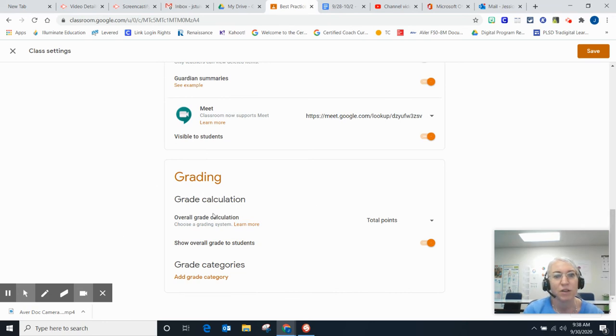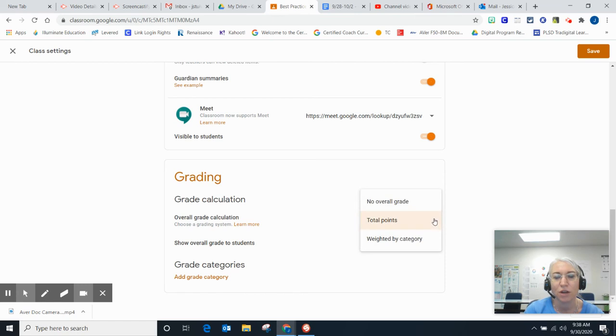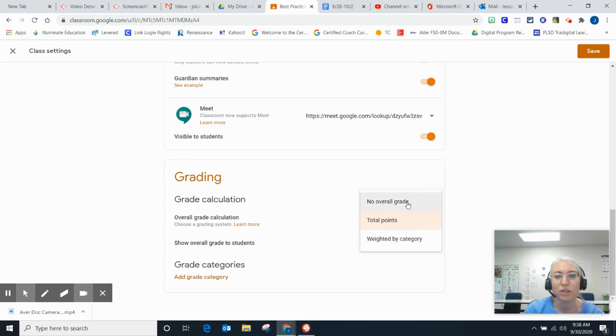Here on grading, this is how grades are calculated. I'll show you the options. Best practice is to use one of these options because we're going to show the grading tab.